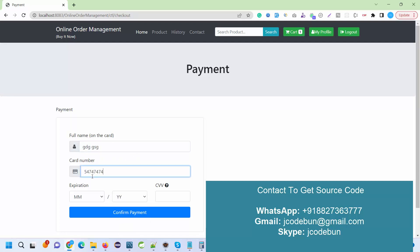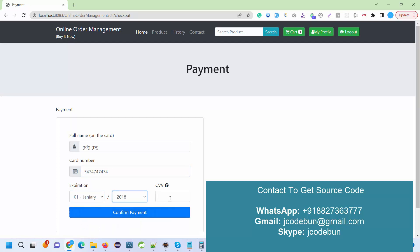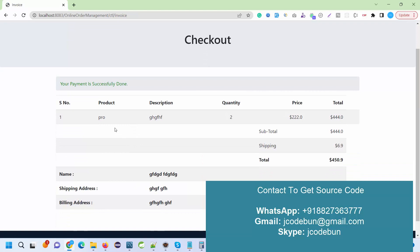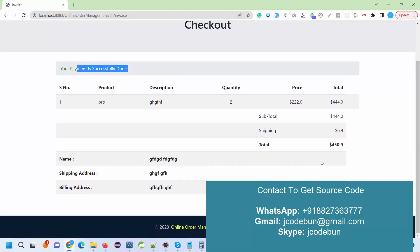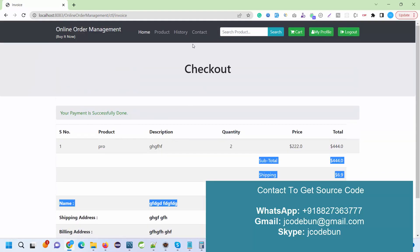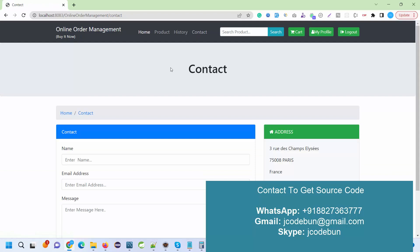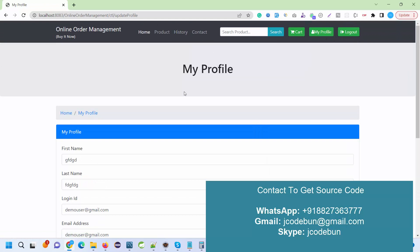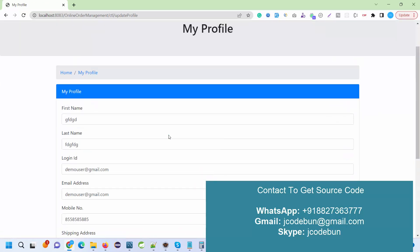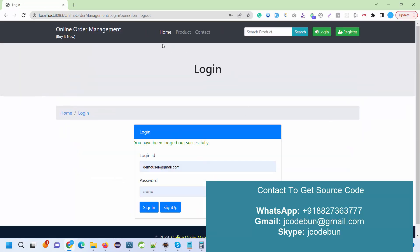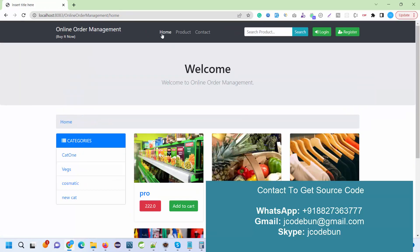I move to my cart section, go to checkout, and click on submit. I enter my card details - card full name, card number. This is a dummy payment gateway, not a real payment gateway. Payment is done successfully. This is my product details and checkout details. If I go to my order history, I can check the new details that I've just booked. This is my contact page where I can give a contact request to admin.